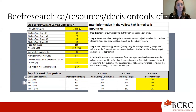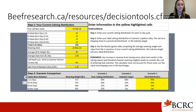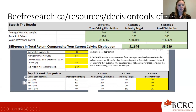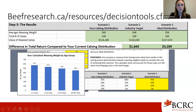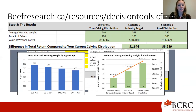Our second tool is the value of calving distribution calculator. This allows producers to see their current calving distribution and the impact on revenue if they moved to the industry target of 60, 25, 10, and 5 — a more condensed breeding season of three cycles. The first step is to enter your actual calving distribution for each 21-day cycle, then enter the ideal calving distribution, and step three is to see your results, including the difference in total return, calculated weaning weight by age group, and estimated average weaning weight.